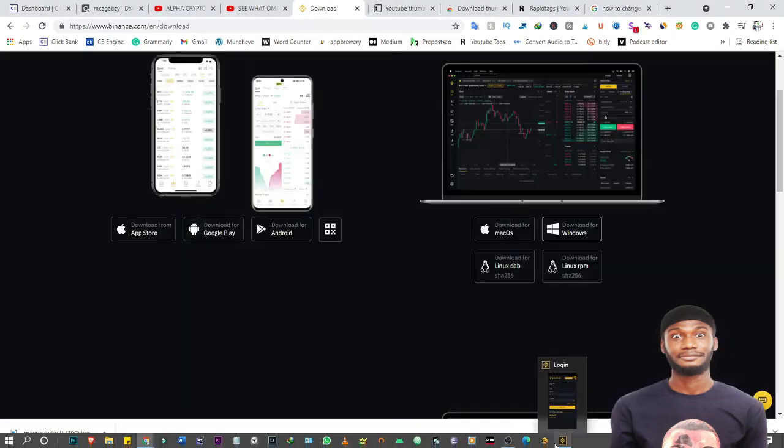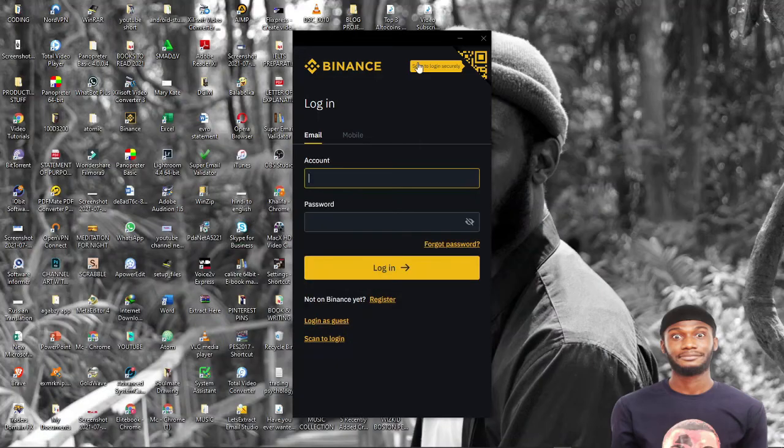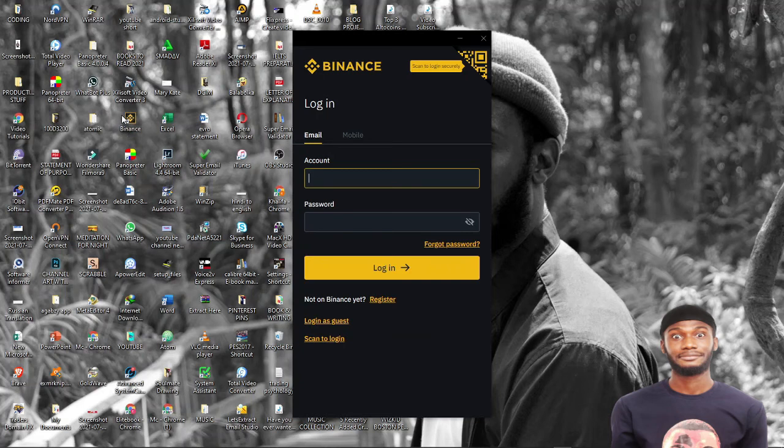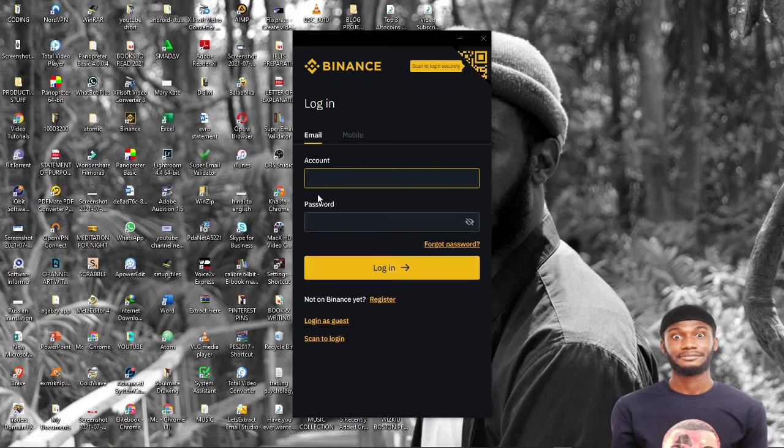When you click on it, a shortcut will be created and you download it. So when you download it, this is what you're going to get in your browser. You will see something like this icon, Binance. When you have this icon, it shows that it has been downloaded. All you need to do is to log in to your Binance.